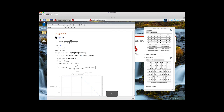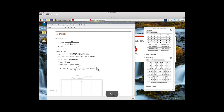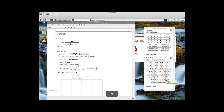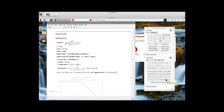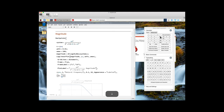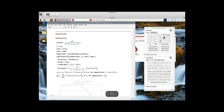Add a plot label. Then add the Manipulate function and change the fixed parameters to variables. Add a frame label, run it, and check to make sure the sliders work as expected.